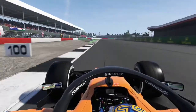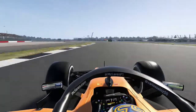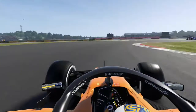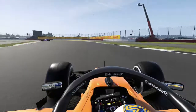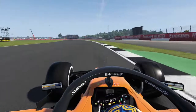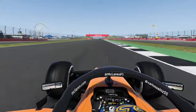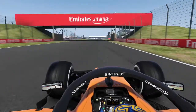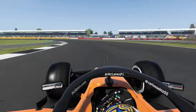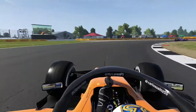That lap puts you in P2 with that last lap. That lap puts you in P3 and P4.